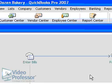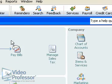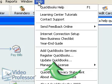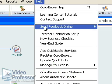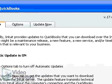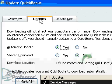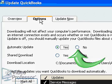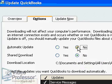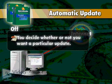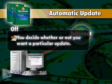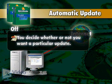We can turn the Automatic Update feature on and off by choosing Update QuickBooks from the Help menu. Select the Options tab and select No for the Automatic Update option. Turning this feature off allows us to decide if we want a particular update.